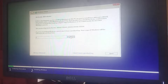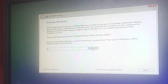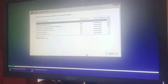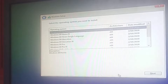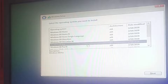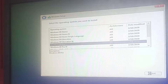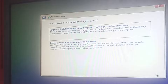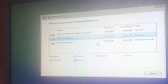Click 'Install Now'. You'll be asked to activate Windows — I'll show you how to activate in the next video, so for now click 'I don't have a product key'. Next, choose your operating system — I'm going to select Windows 10 Pro — and click 'Next'. On the license terms screen, check 'I accept' and click 'Next'. Then choose 'Custom: Install Windows only' for a clean installation.